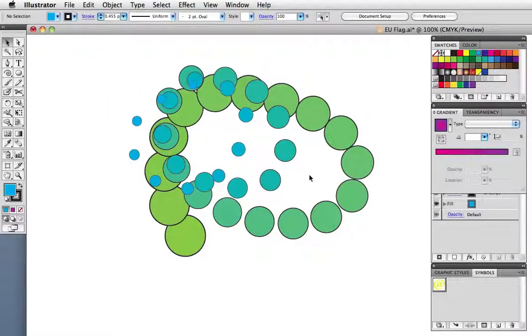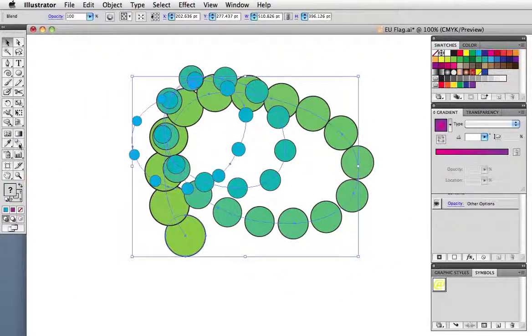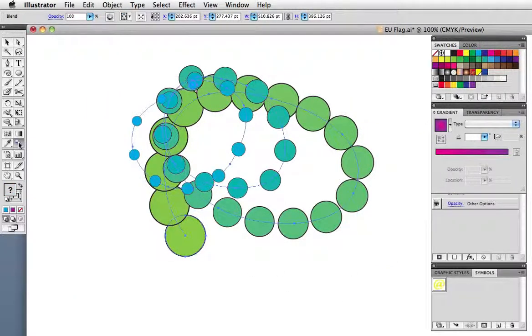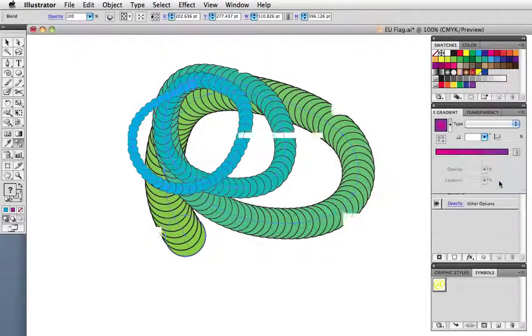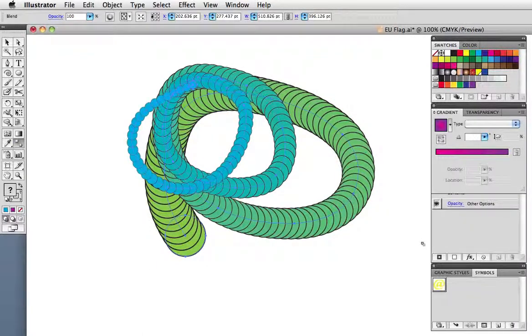And as this is a live effect, I can double click on the blend tool, increase the number of steps, and end up with something that looks like a rope.